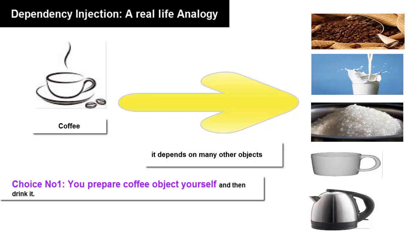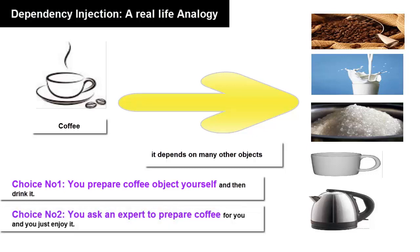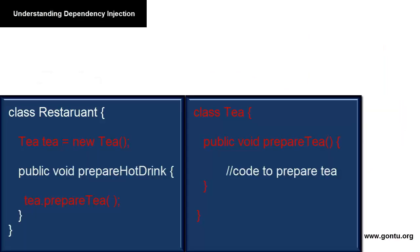You have two choices: you can prepare the coffee object by resolving every single dependency by yourself from start till end, or you just order from someone who is an expert for preparing coffee. You will get the end product, that is a cup of coffee, without worrying about any of its dependencies. The coffee expert will first gather all its dependencies and then inject it into the coffee object before giving it to you.